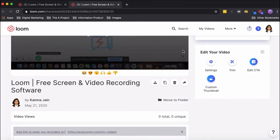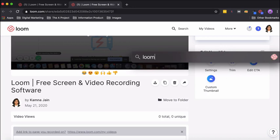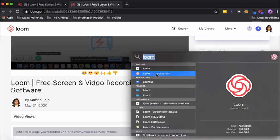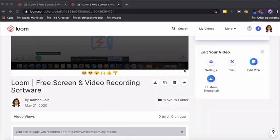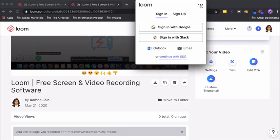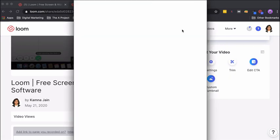Say I search on my desktop for Loom, and now we are on the desktop version of Loom and we will sign in with Google.